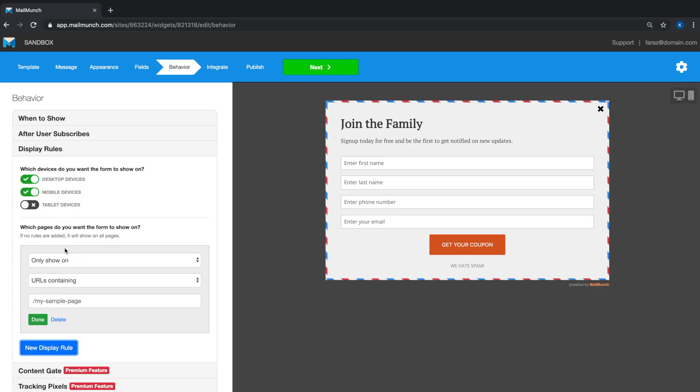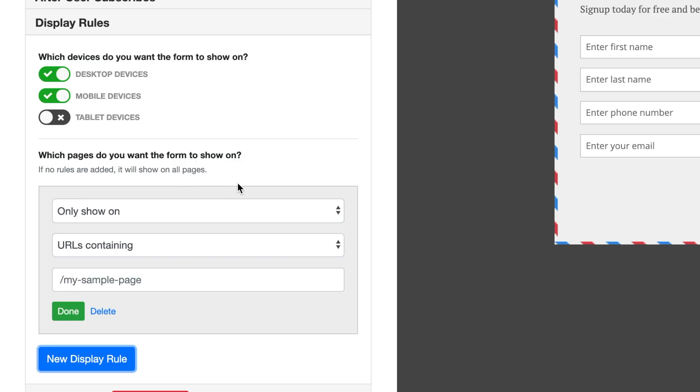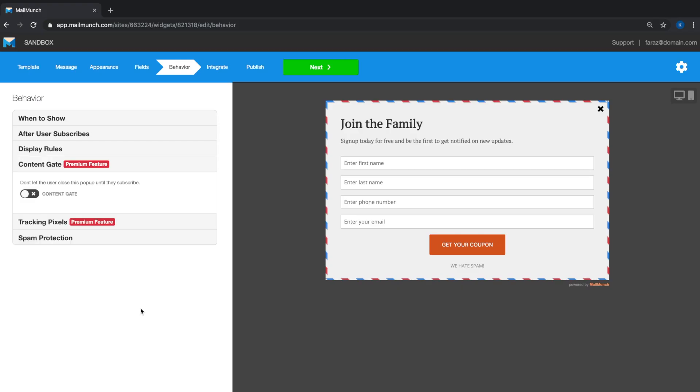Using the new display rule button, you can control which pages to associate with this form. If you don't add any rules here, it will pop up on all pages of your site. The content gate is another useful feature.